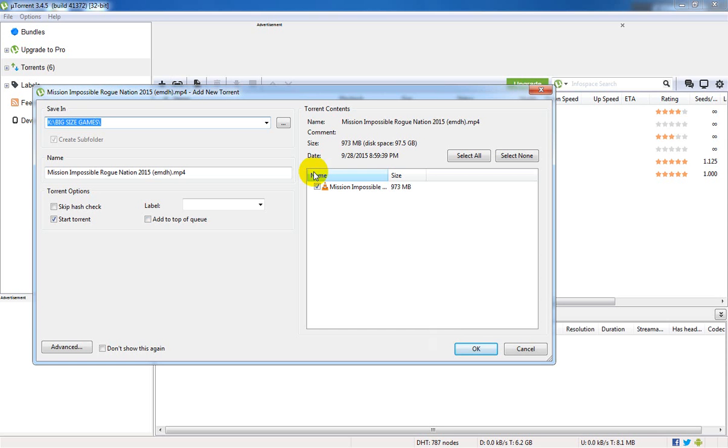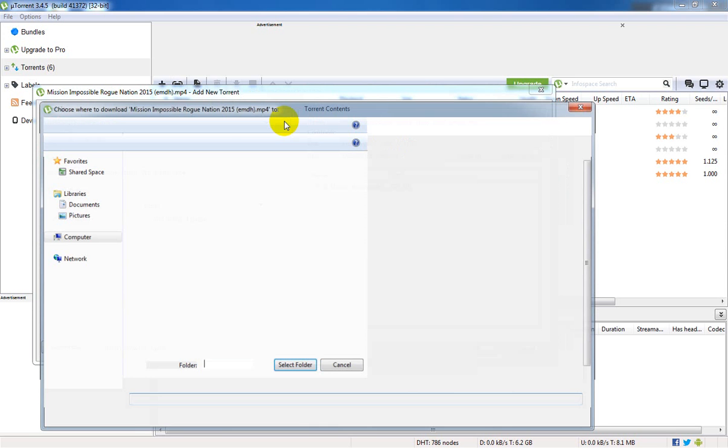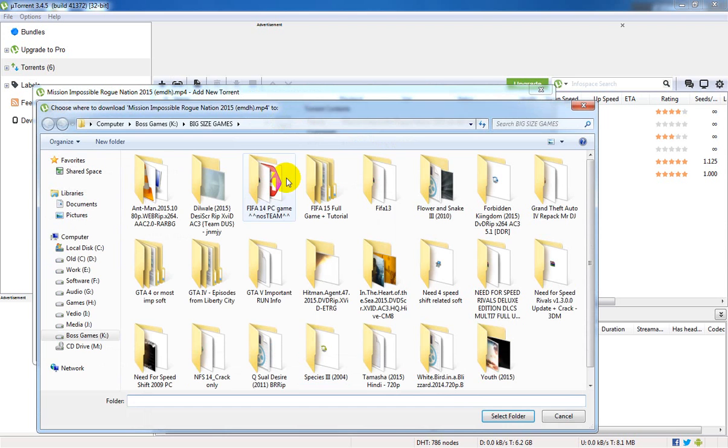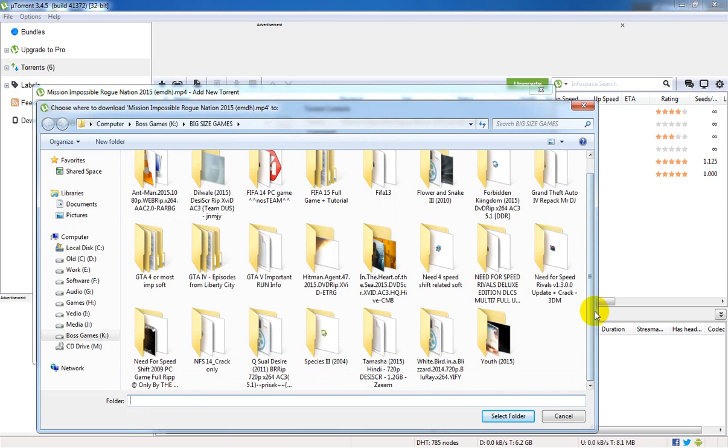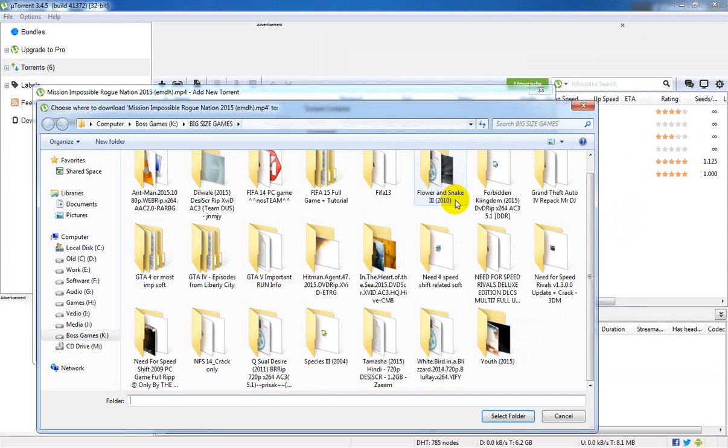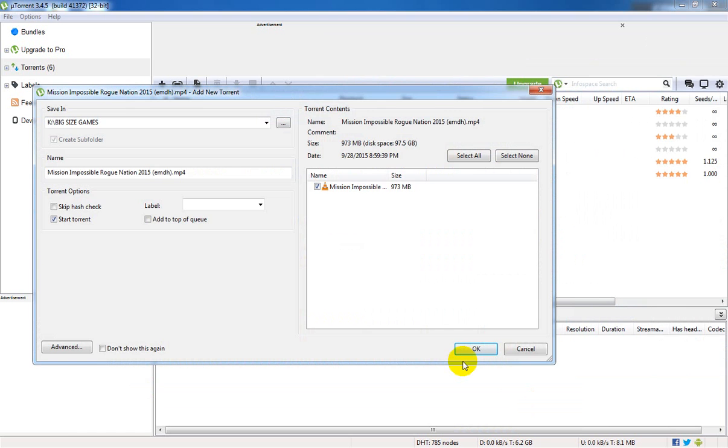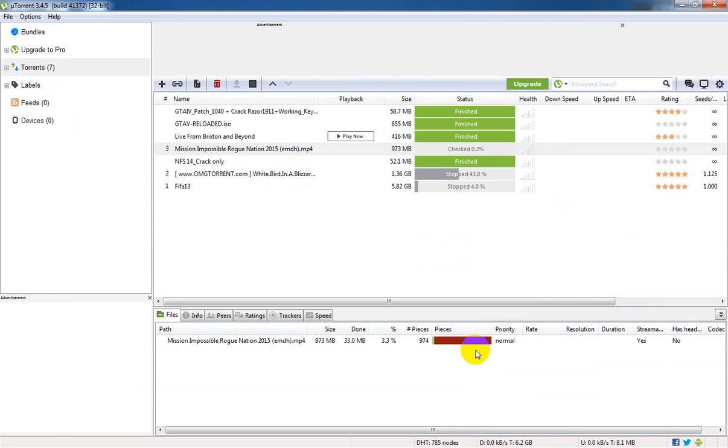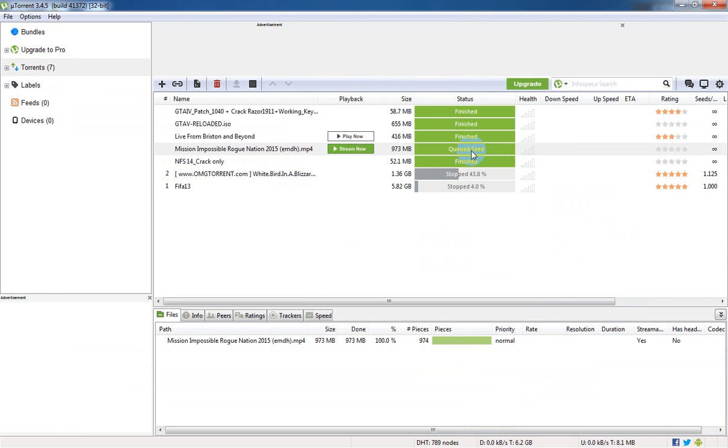Now I am searching for uTorrent software. Sorry, I am searching for uTorrent setup file. See, I am searching for uTorrent.